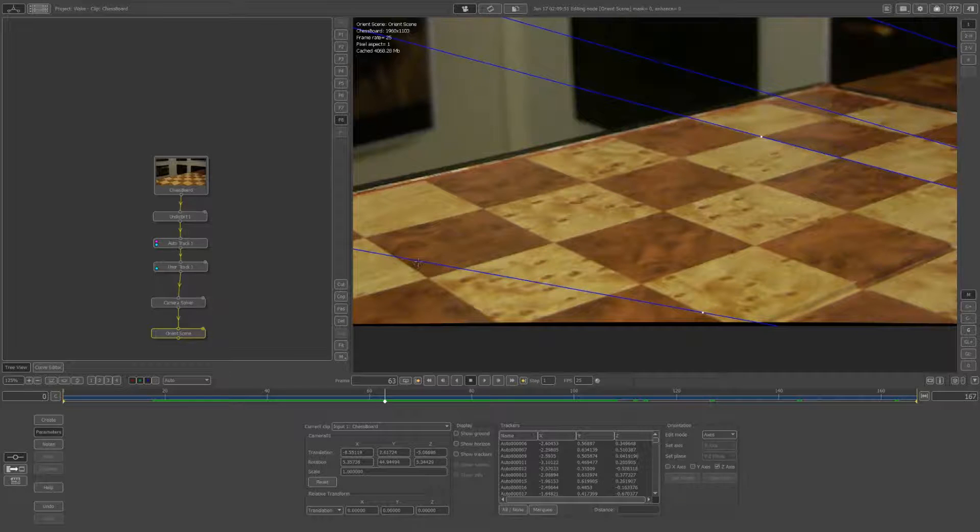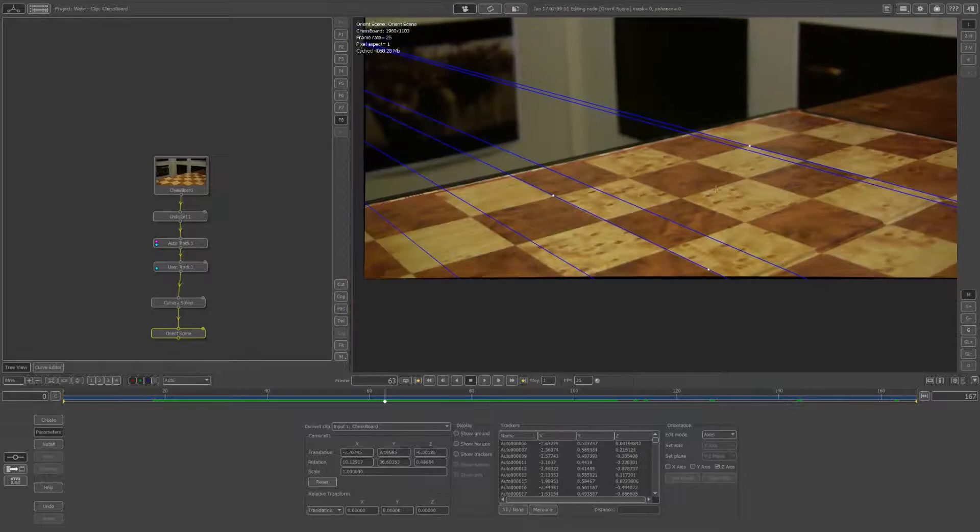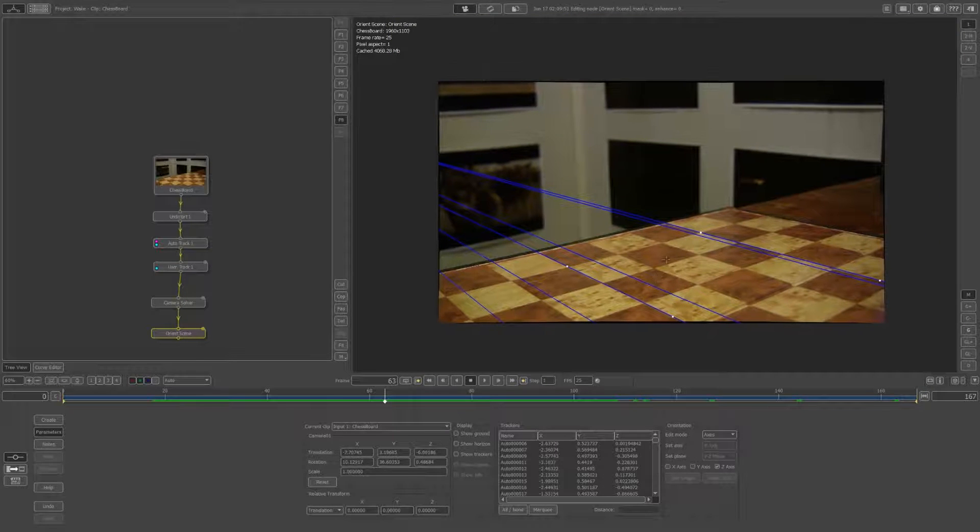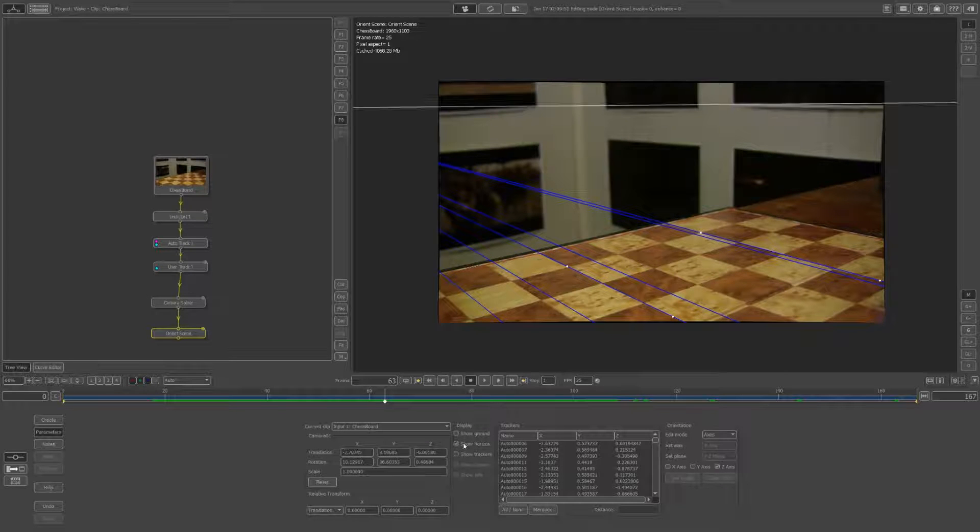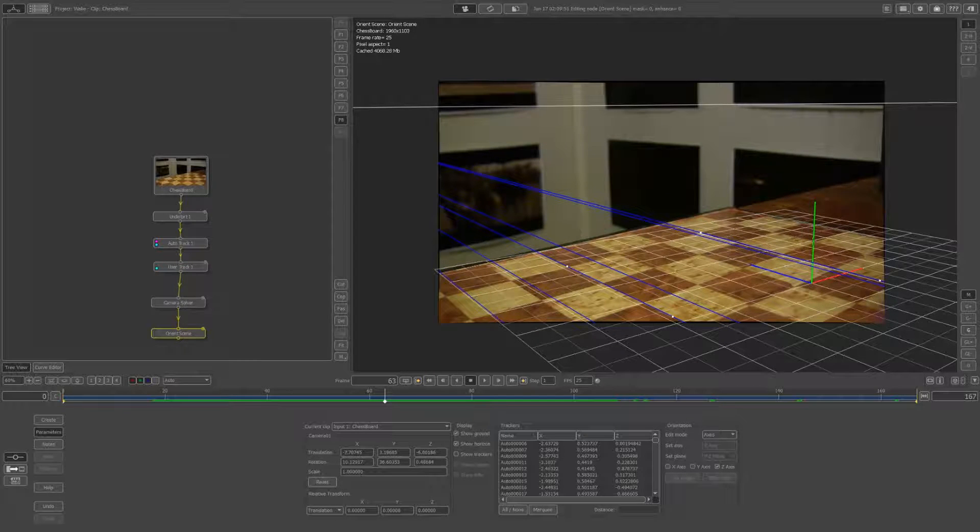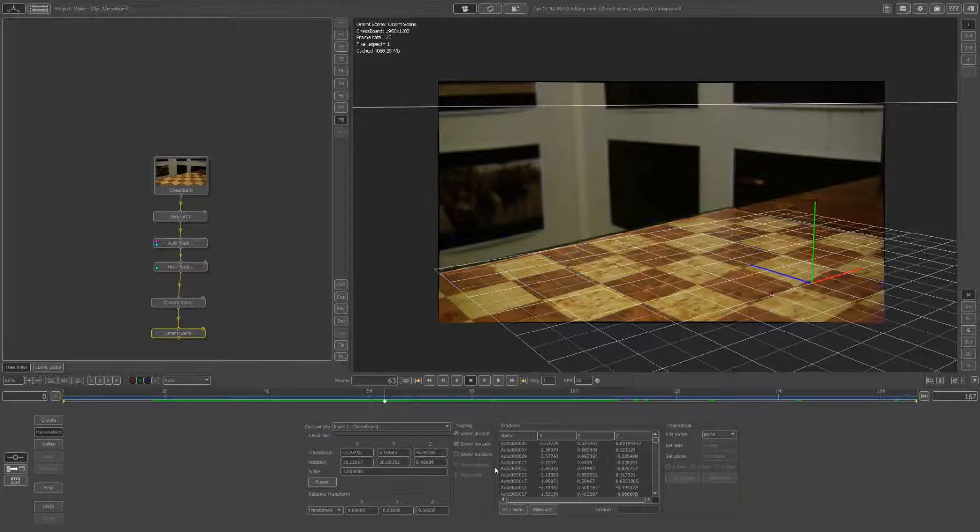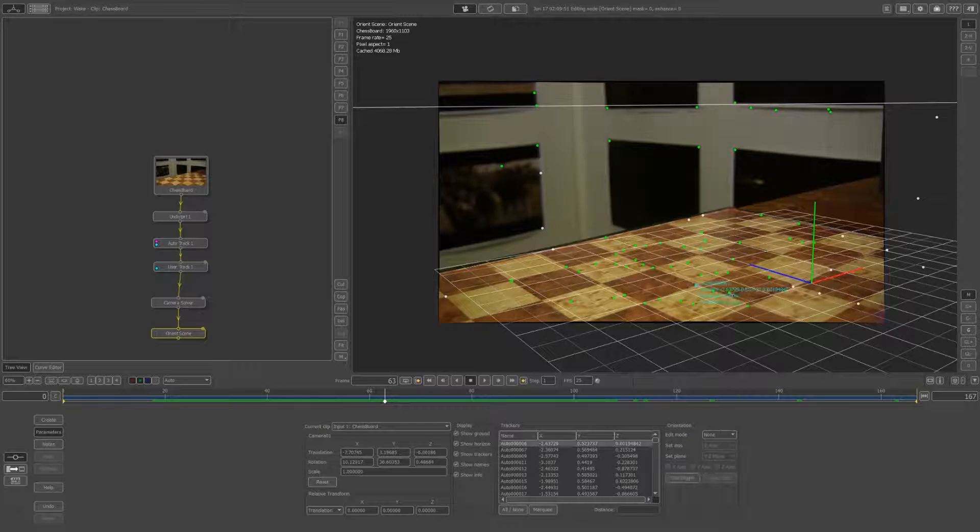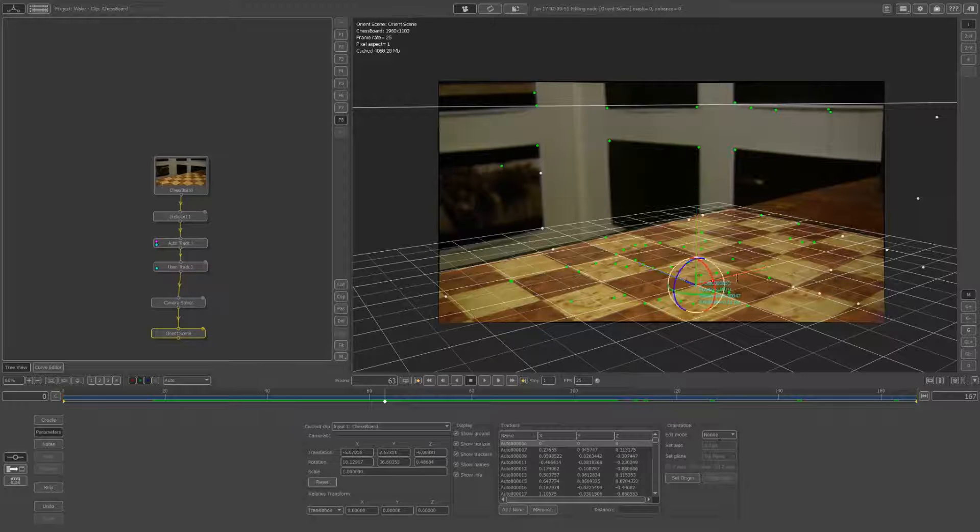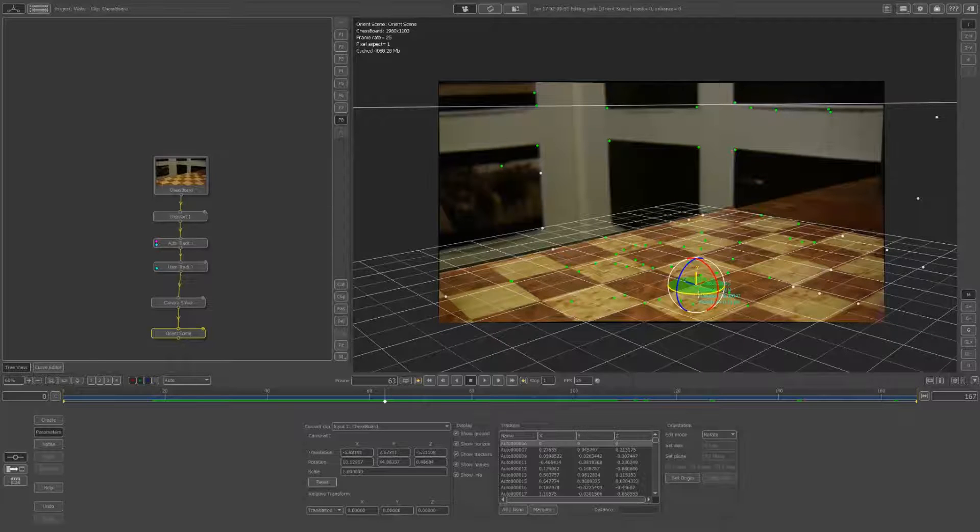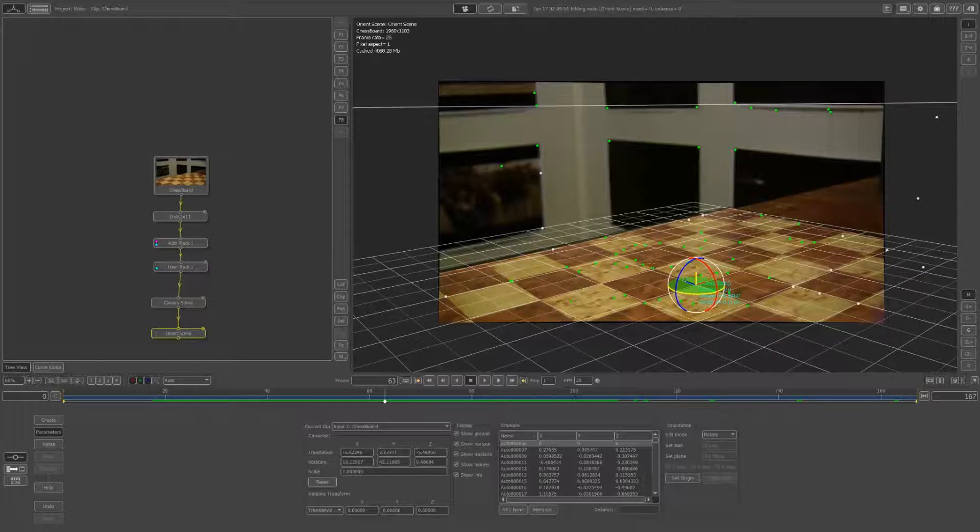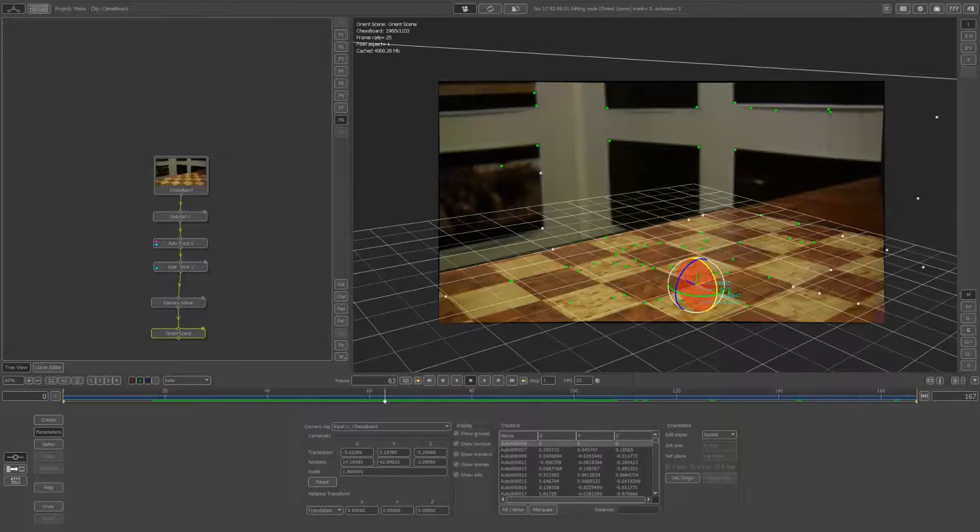Once you do the X and Z, there's not much leeway in where the Y-axis could be oriented. It pretty much gives you the Y-axis for free if you've done the X and Z. If I show the ground, you'll see we have the Y-axis pointing relatively straight up. Let's take off edit mode to none, show our trackers again, and I'll set the origin as this tracker here. We might want to rotate it a little bit this way.